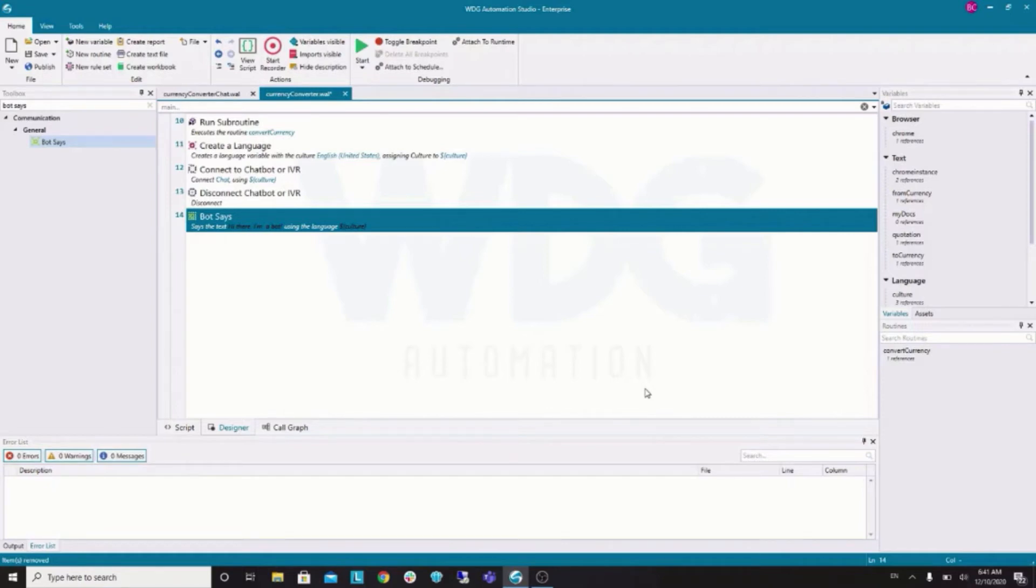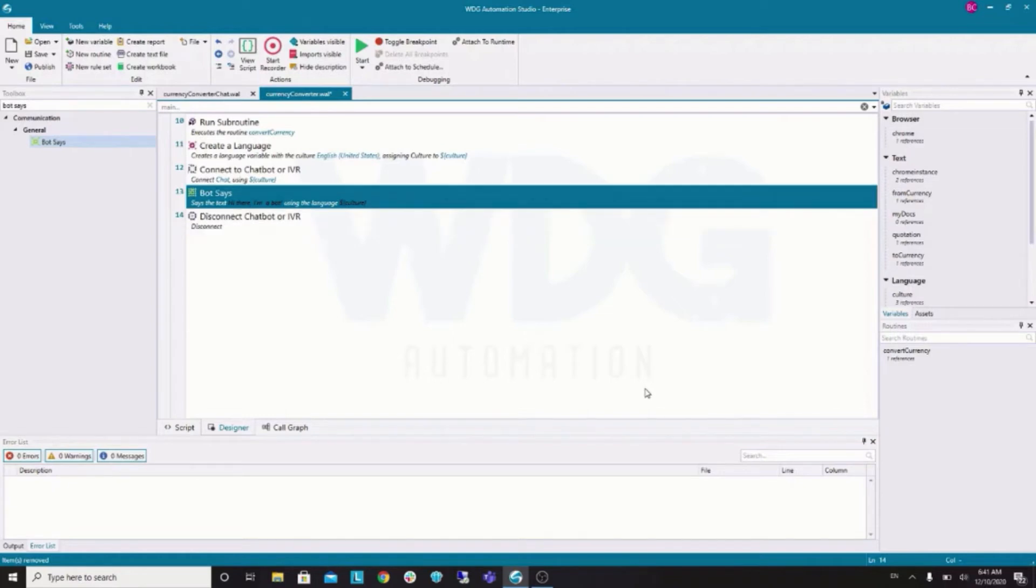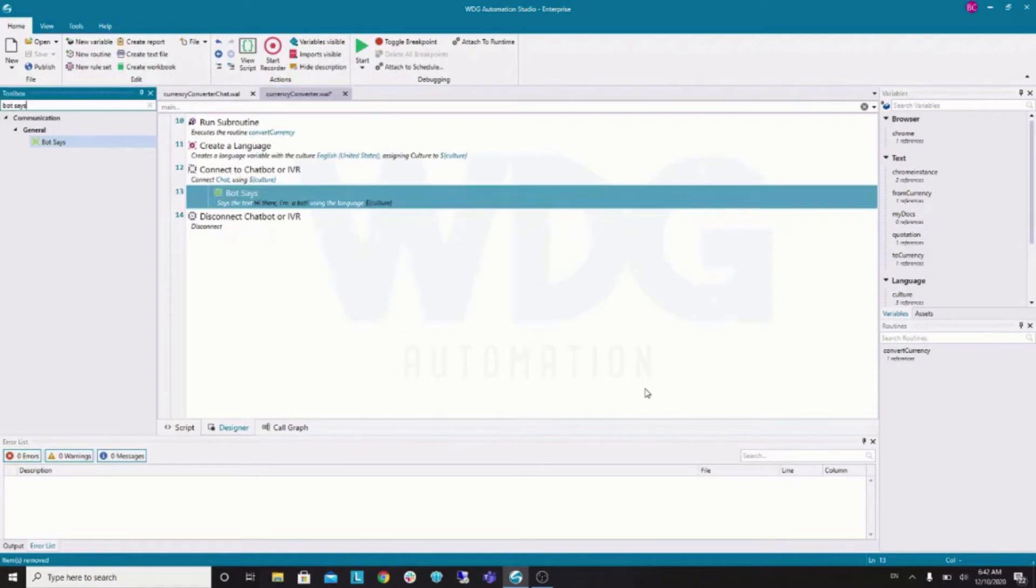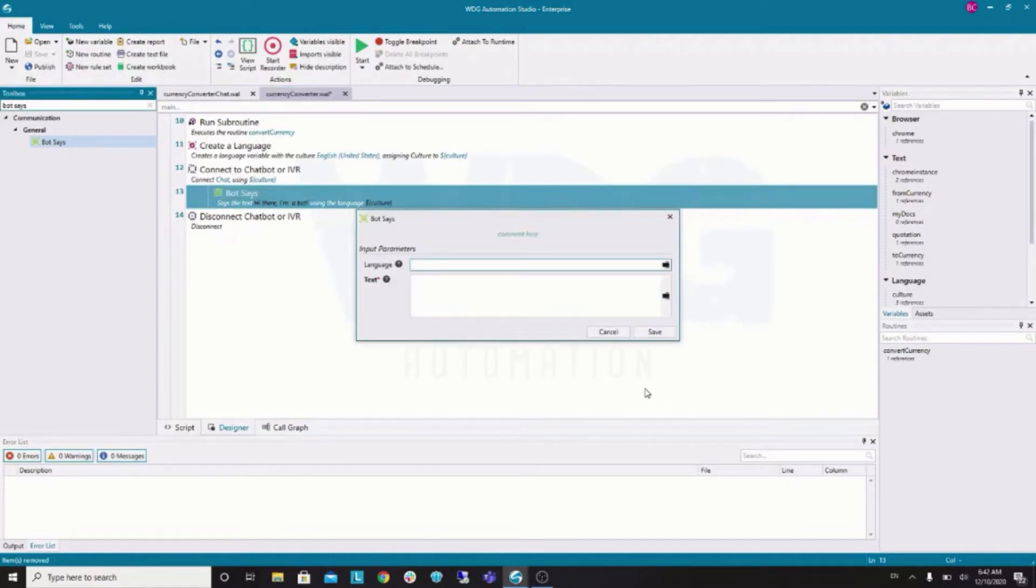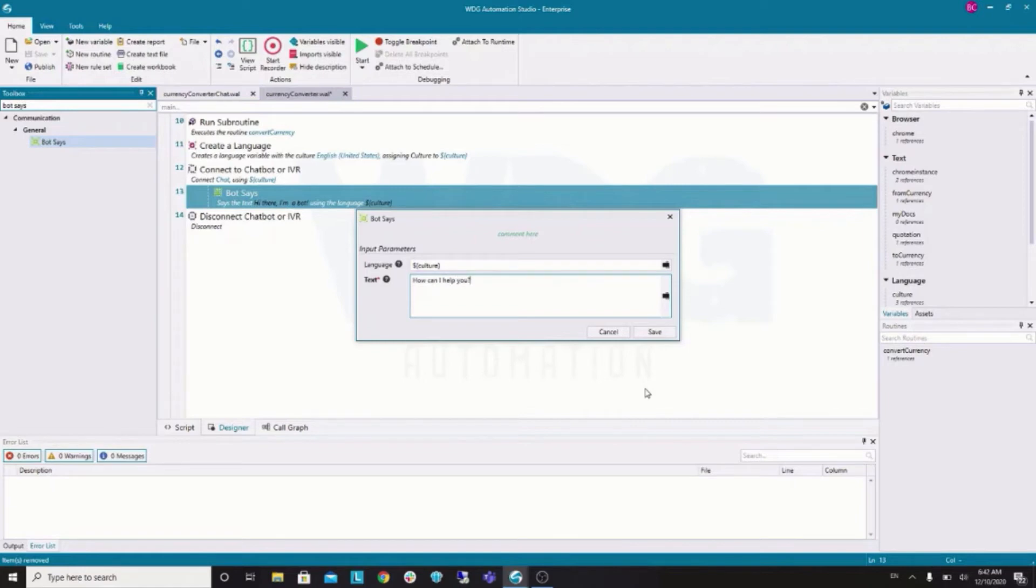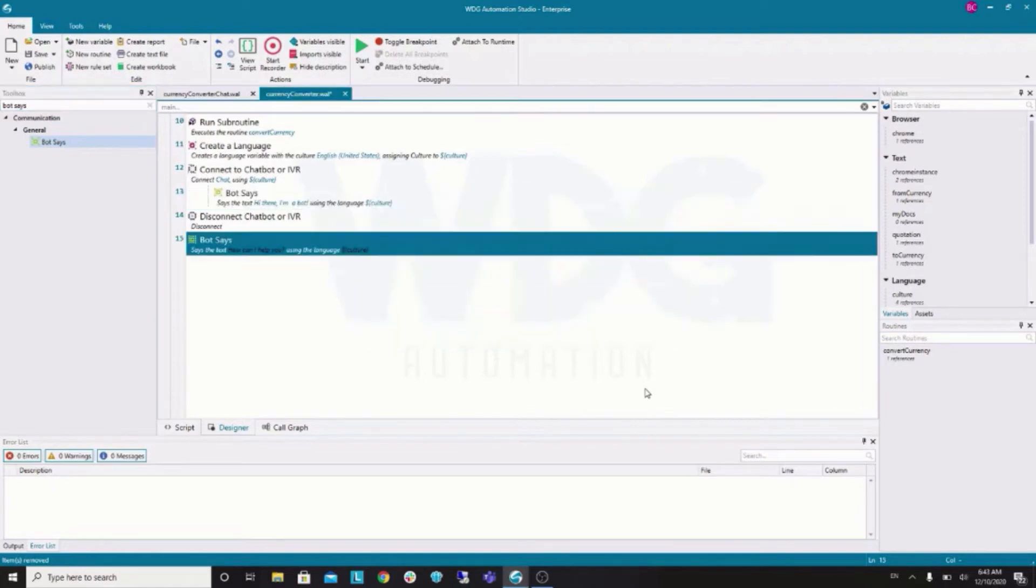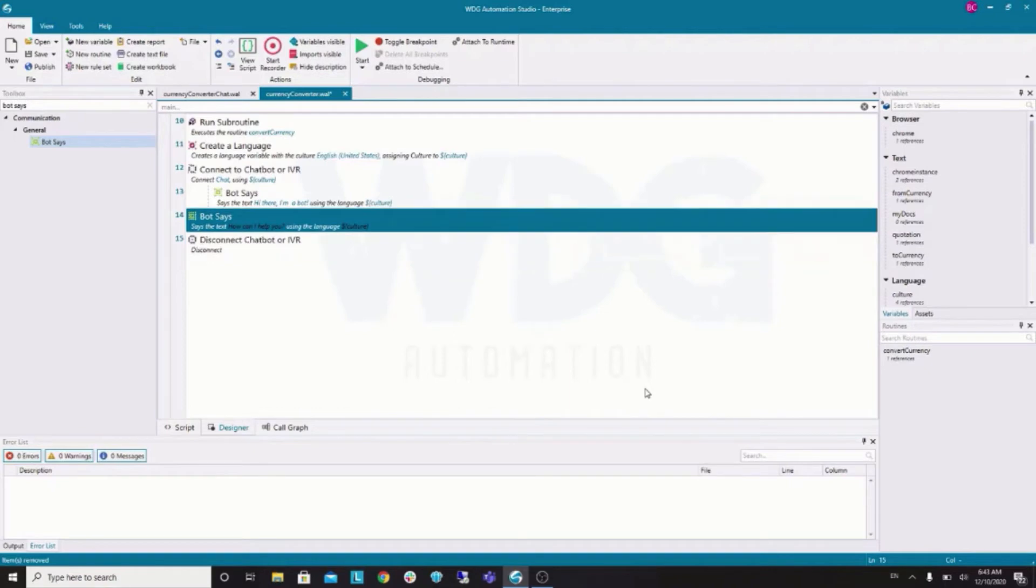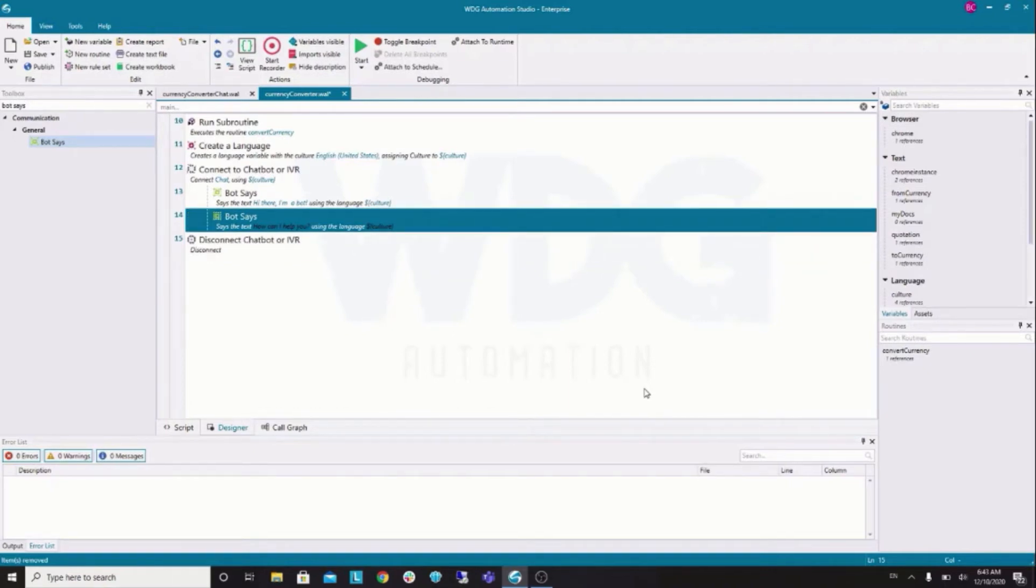First, let's add a greeting. For this, we use a bot says command. So, bot says. We will always use this culture variable we have, okay? And, hi there. I am a bot. Right. This command has to be inside the bot connect command. Right? So, I use alt key and arrows to move the command back and forth. So, let's add a new message. Bot says again. And, how can I help? Has to be inside the context. So, I move this up.